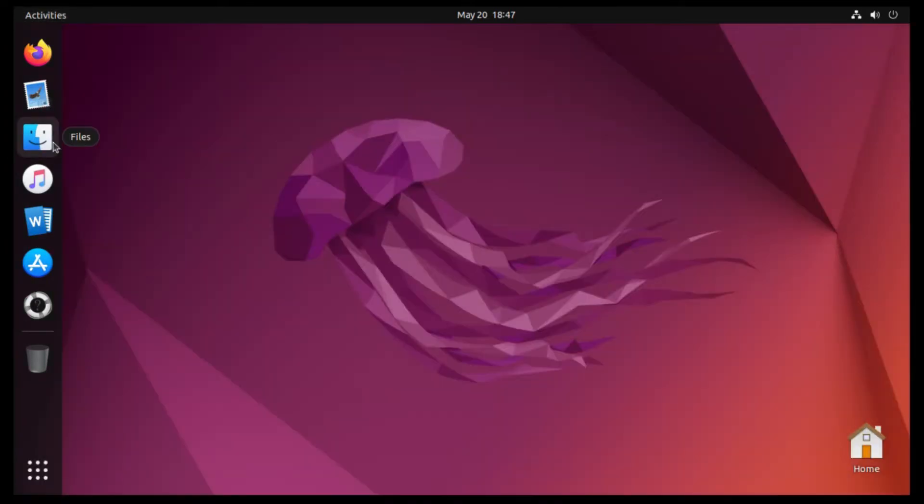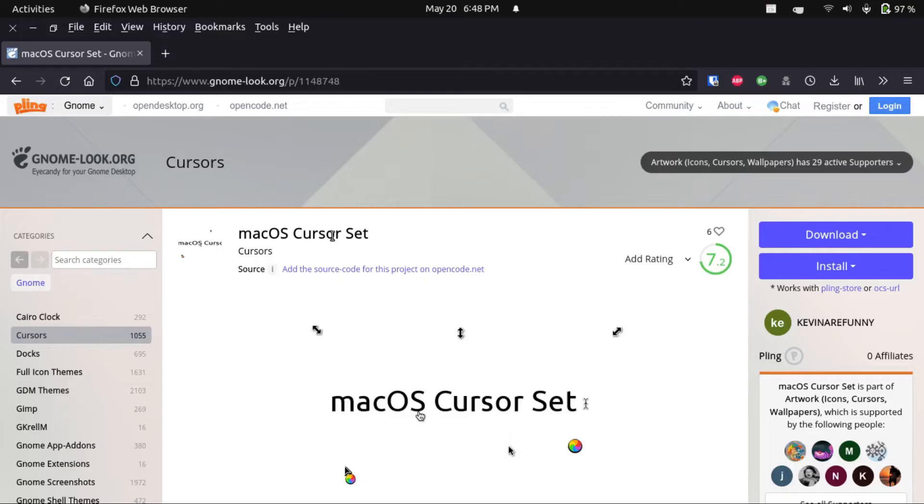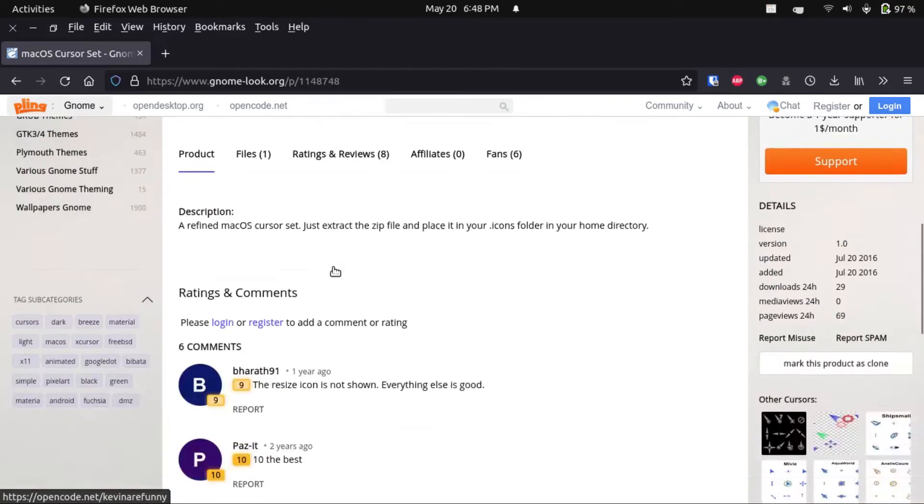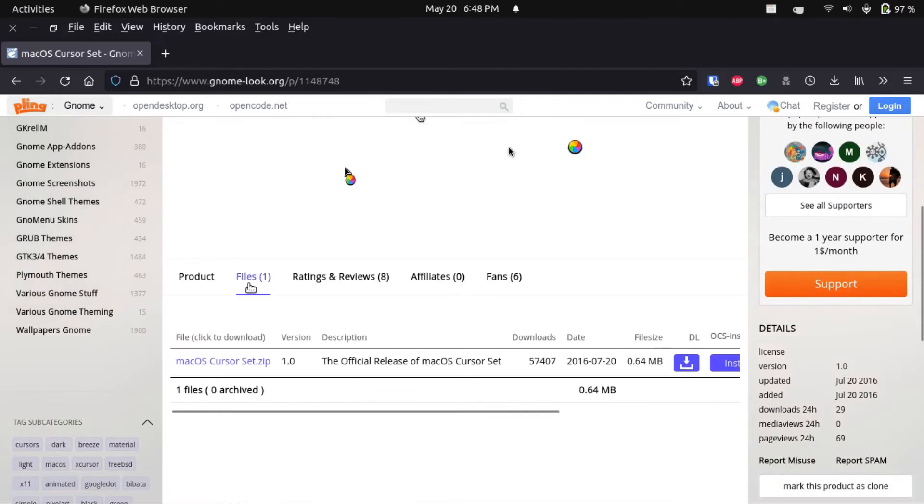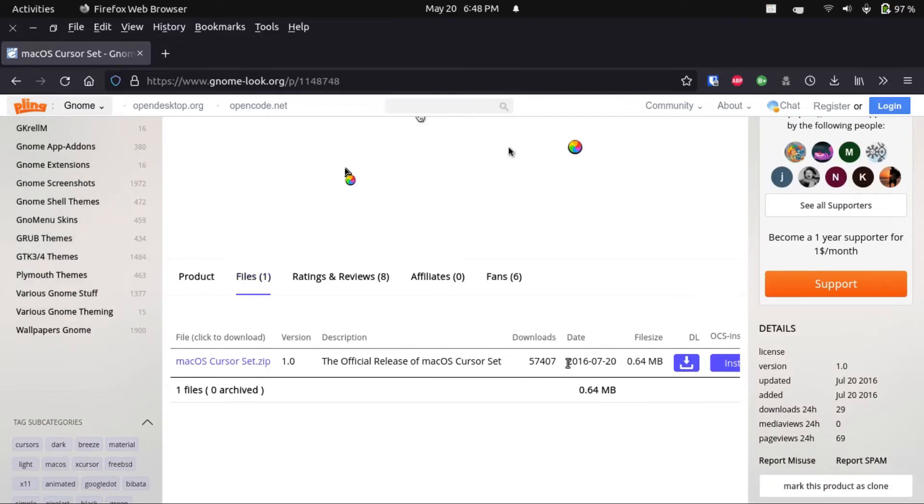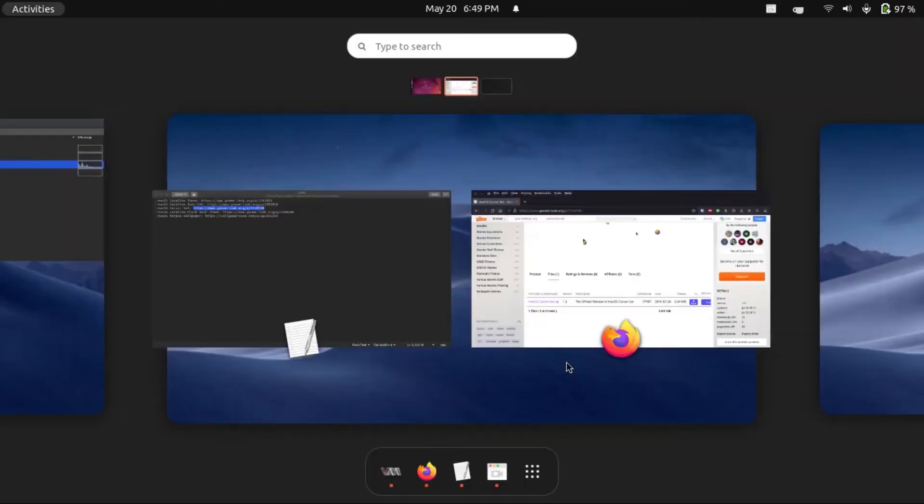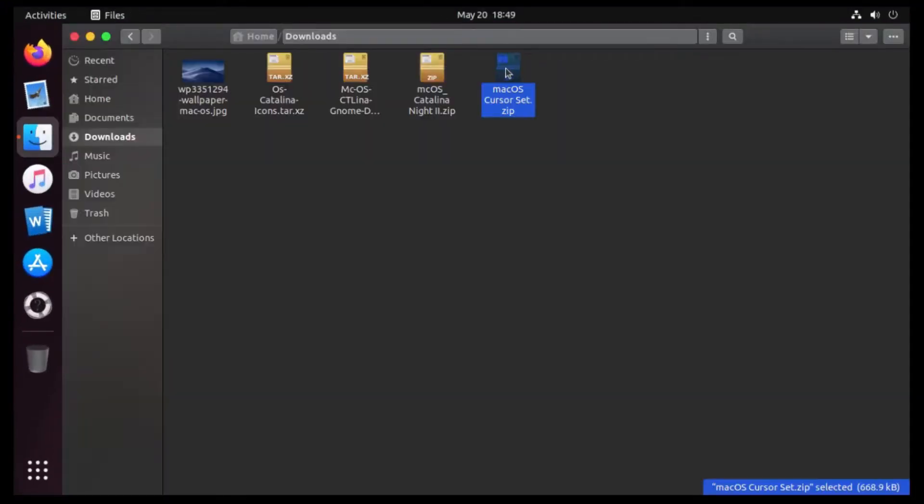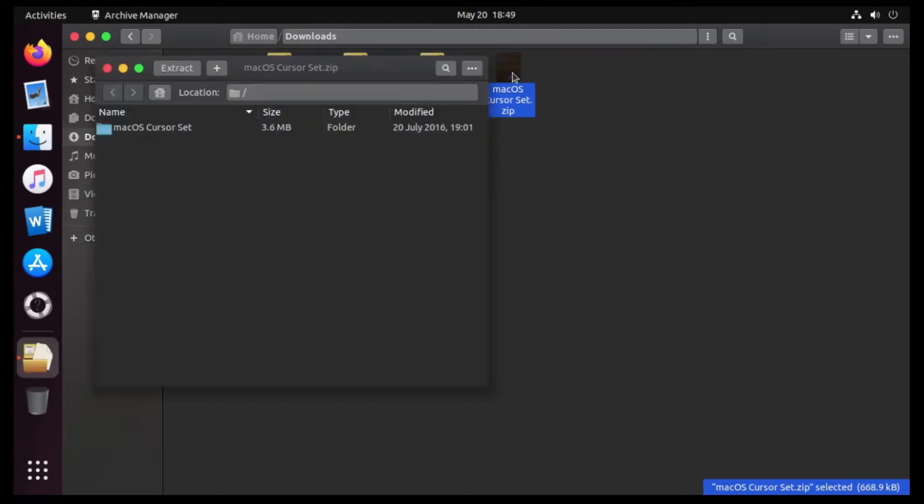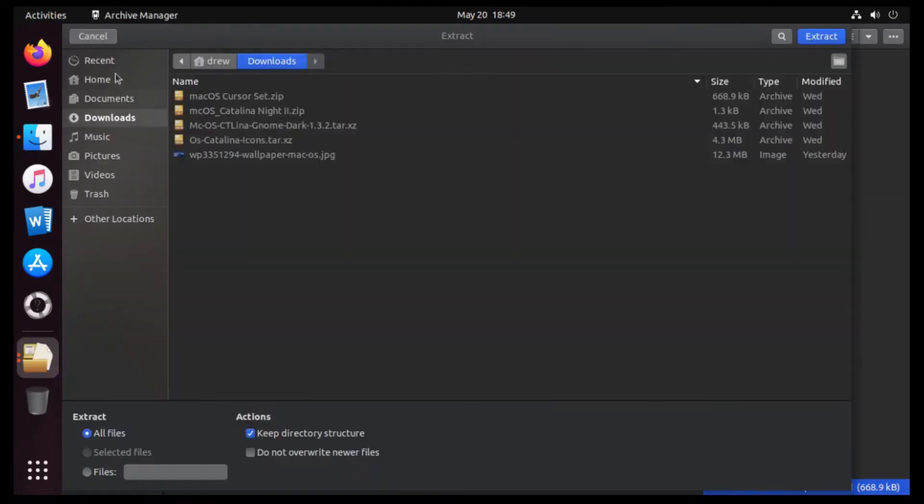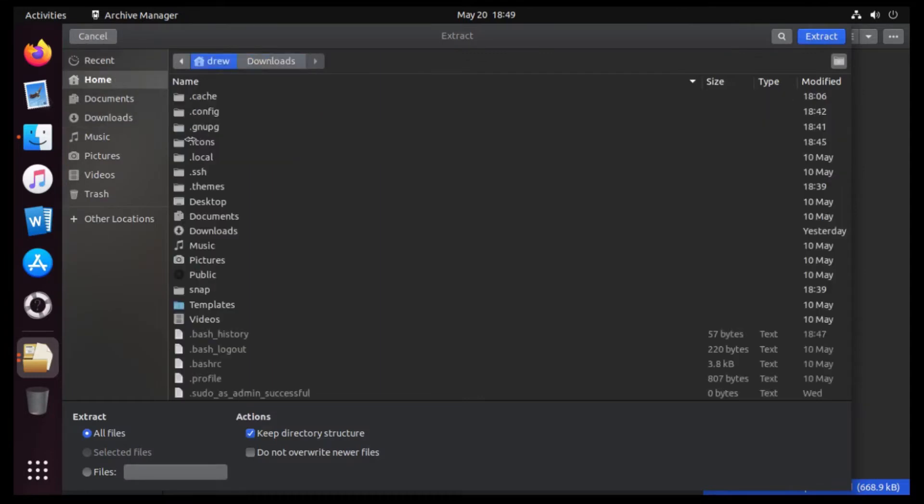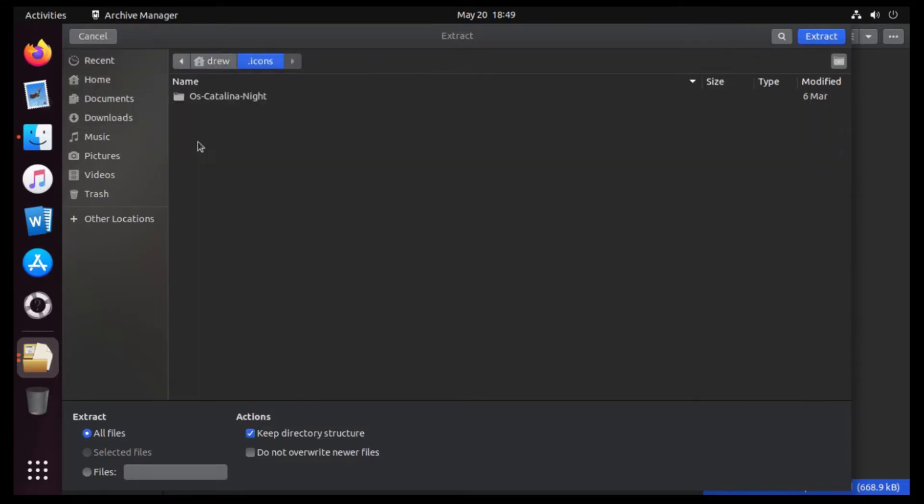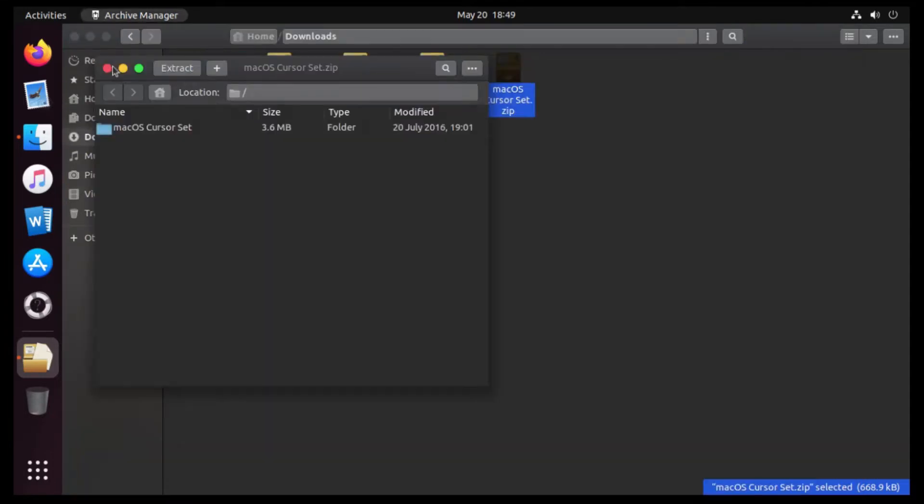And now I like to go get a Mac OS Cursor theme. So I'm gonna go to Files, and then get the only file here, macos-cursorset.zip. I know it hasn't been updated in a few years, but it still works great on Ubuntu 22.04. But again, I've already got this file downloaded in my virtual machine. I've got it right here. So we're gonna go double-click on that, and then extract it to our .icons folder.